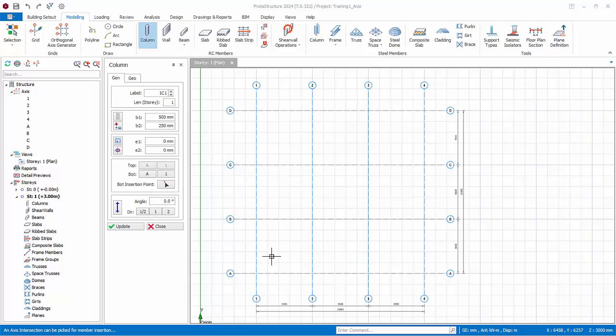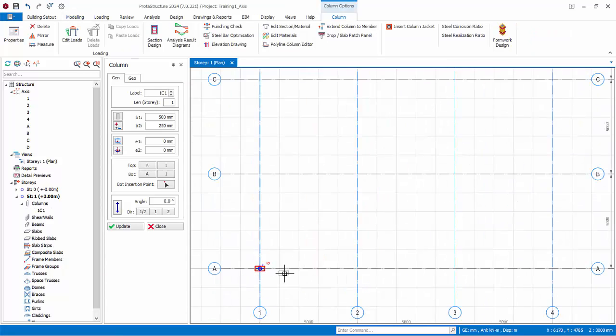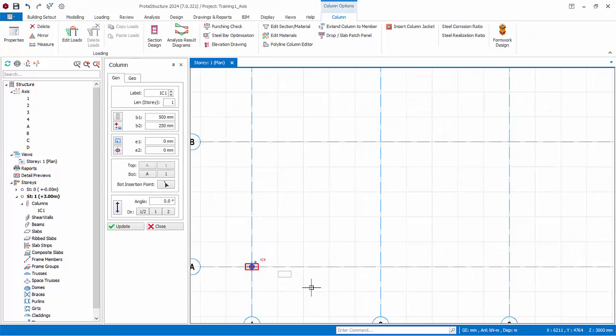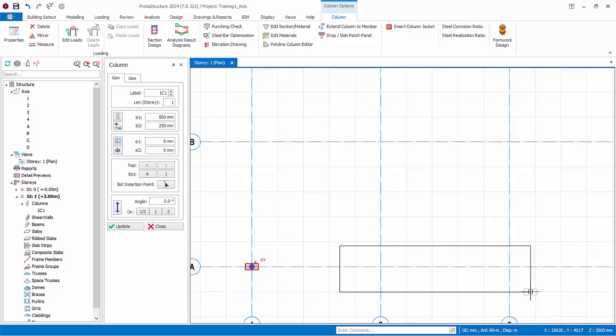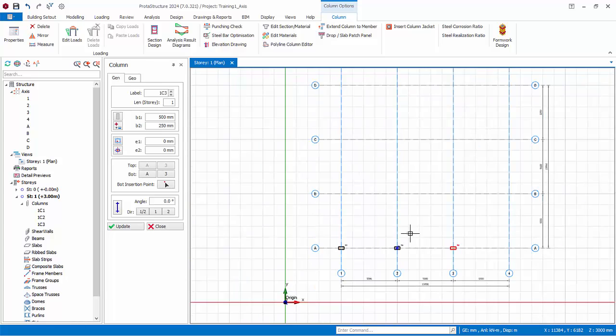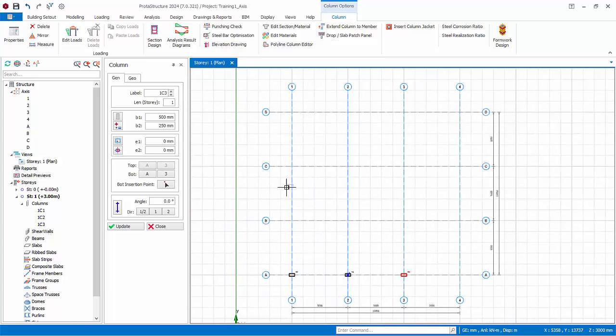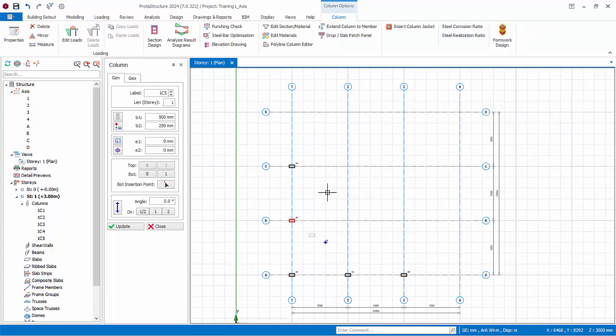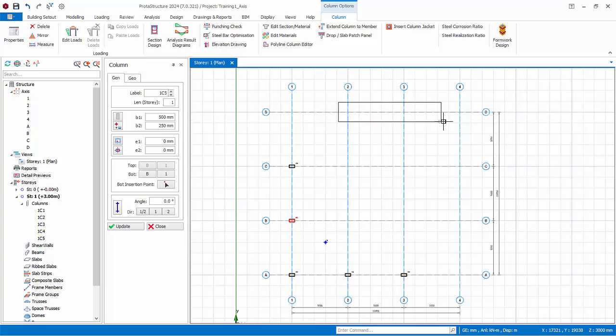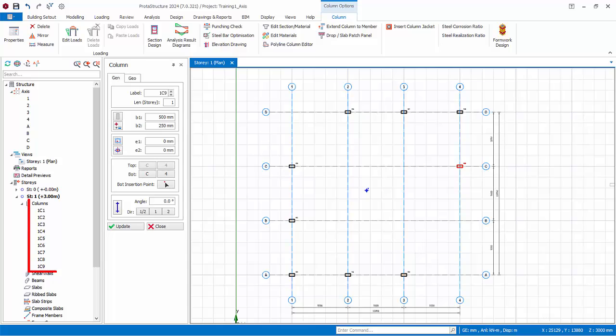For example, the first option here will insert the column with the upper left corner aligned with the intersection of axis. Notice after selecting this option, E1 and E2 is automatically calculated. Let us revert back to E1 and E2 to 0 values, either by using the appropriate insertion option or by manually typing it. Click on the intersection of axis A and 1 and the column will be created. You can insert multiple columns by click and drag a box around intersection of axes. In this case, two columns will be created. Now, create six more columns at these locations.